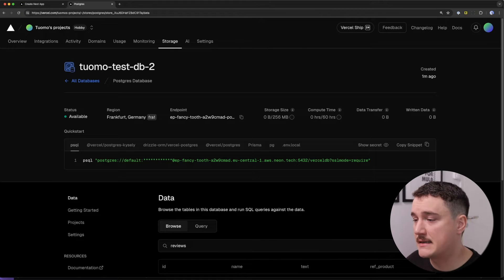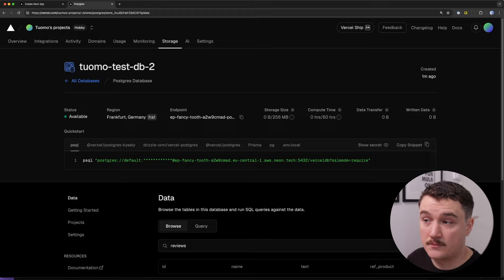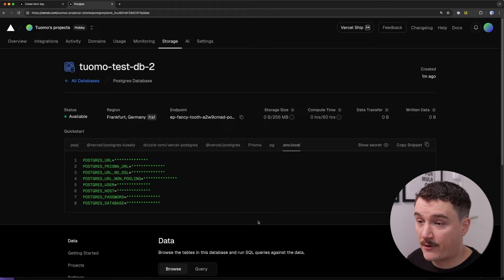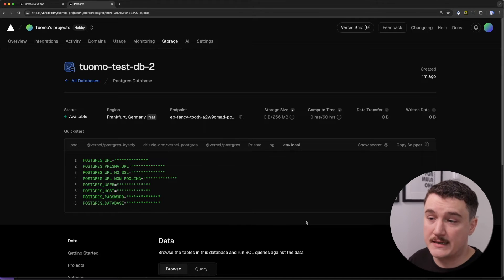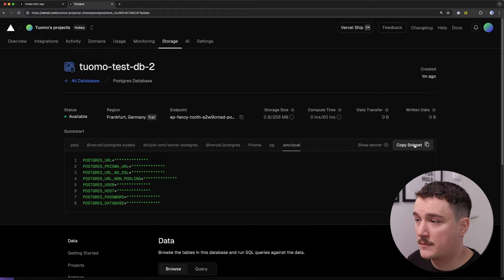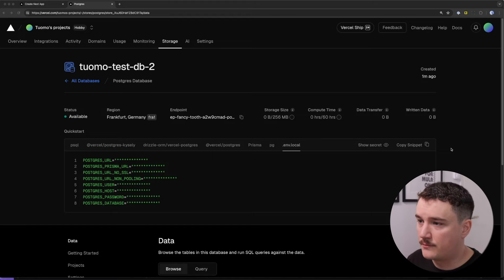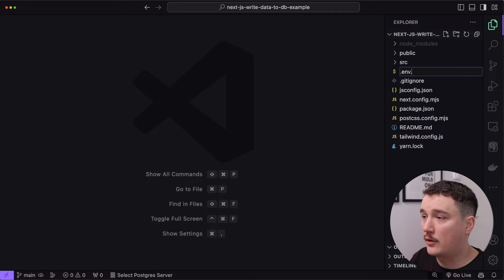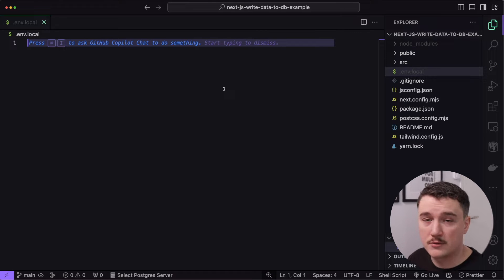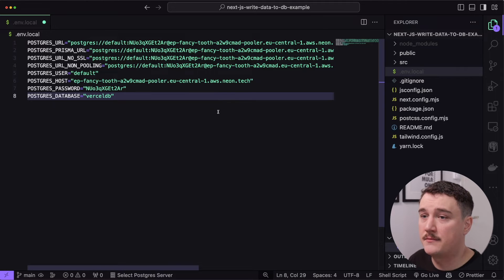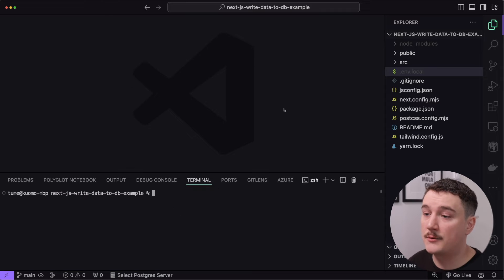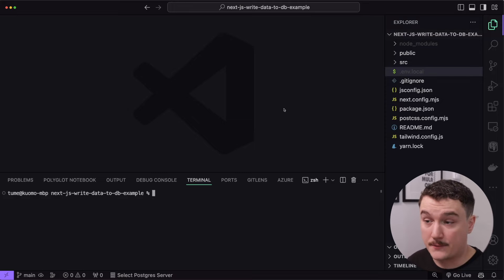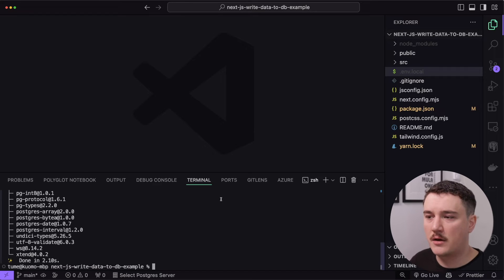The last step regarding this database is to hook it up with our Next.js application. The way to do this is to open up the .env.local tab. These are all environment variables that tell our application where our database is and how to connect to it. I'm going to click copy snippet and switch back to VS Code, create a new file called .env.local in the root directory, paste in what I copied, and save. Then I will install the Vercel Postgres npm package, which we will use to interact with the database.